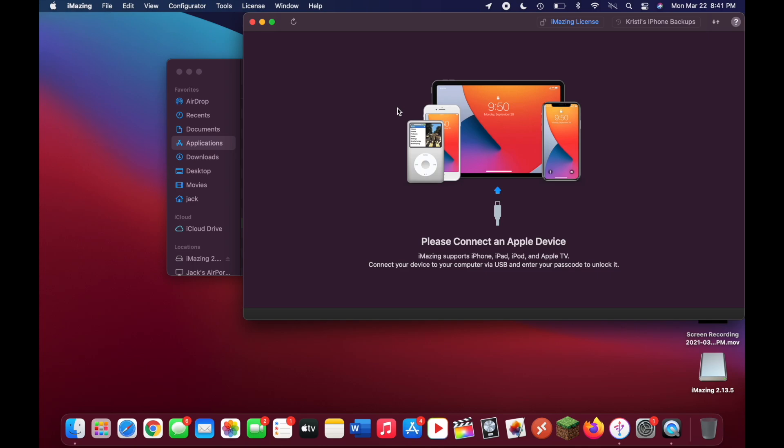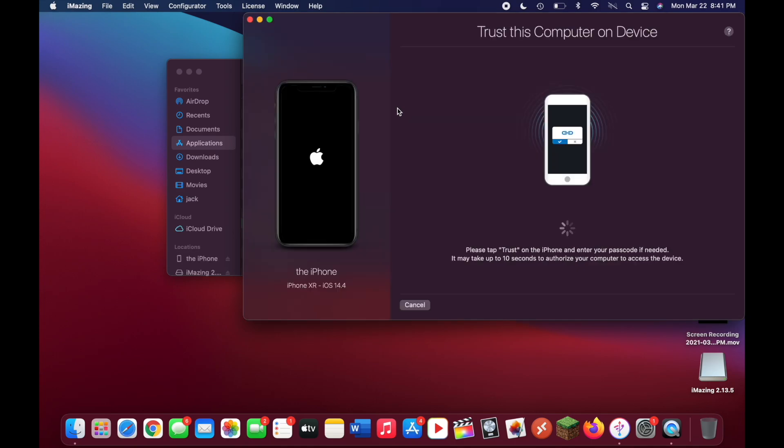Go ahead and do that. Just grab a lightning cable, plug one end into your computer, and plug the other end into your phone. Once you do that, make sure to unlock your phone so that you can trust this here.